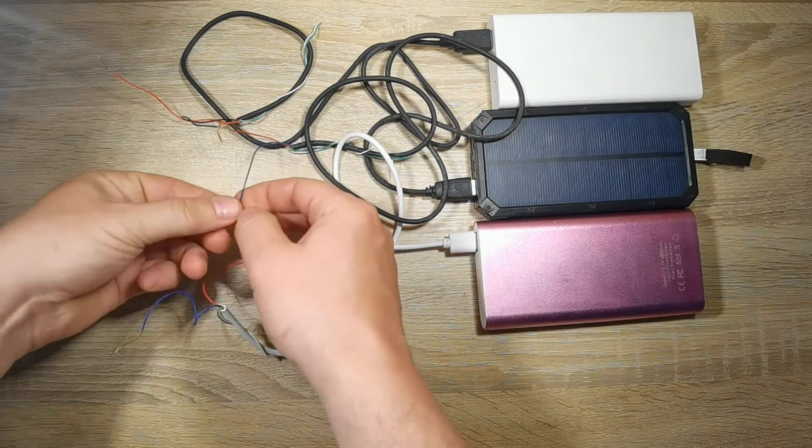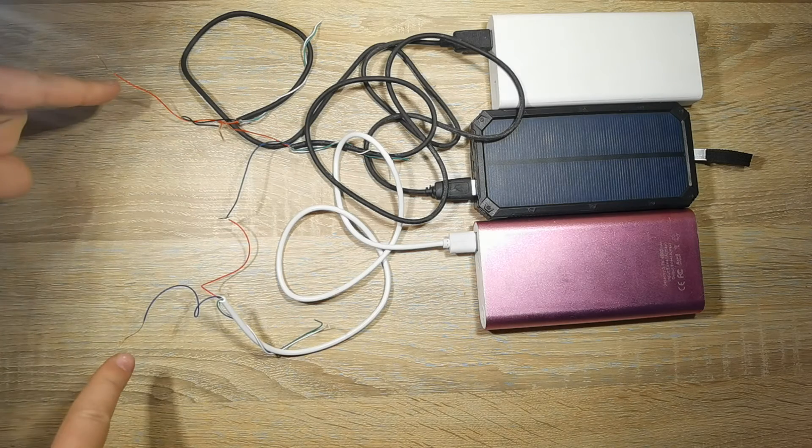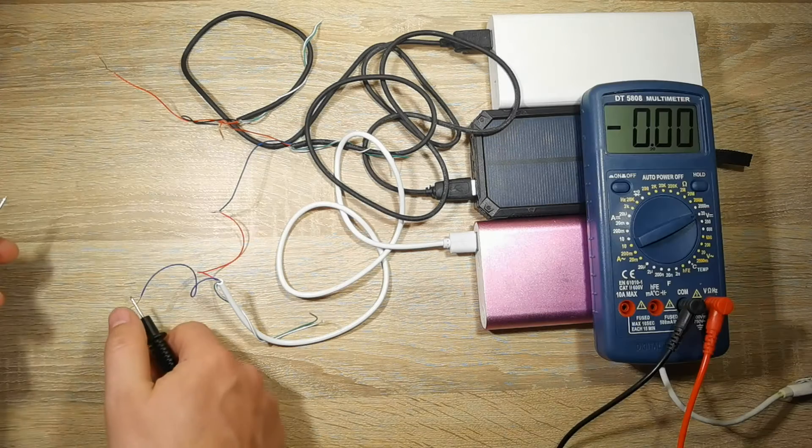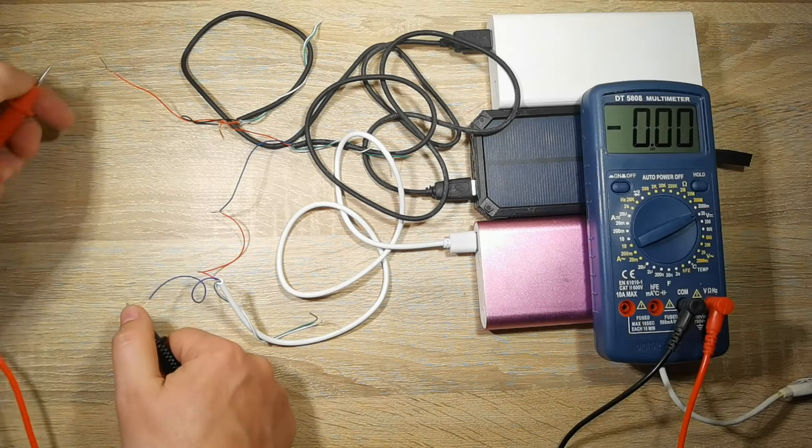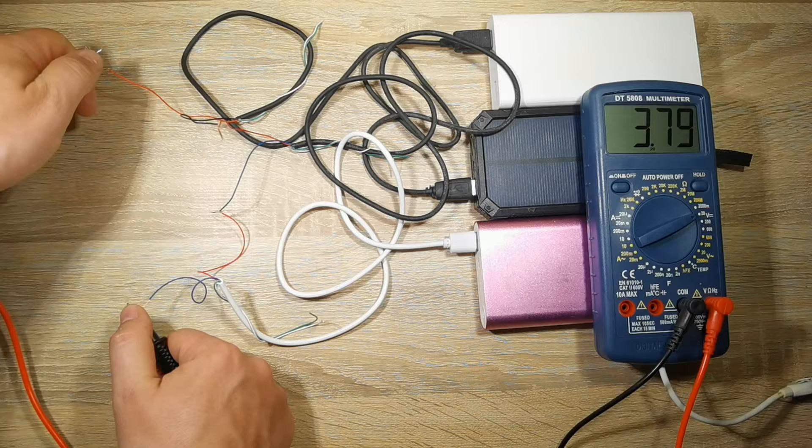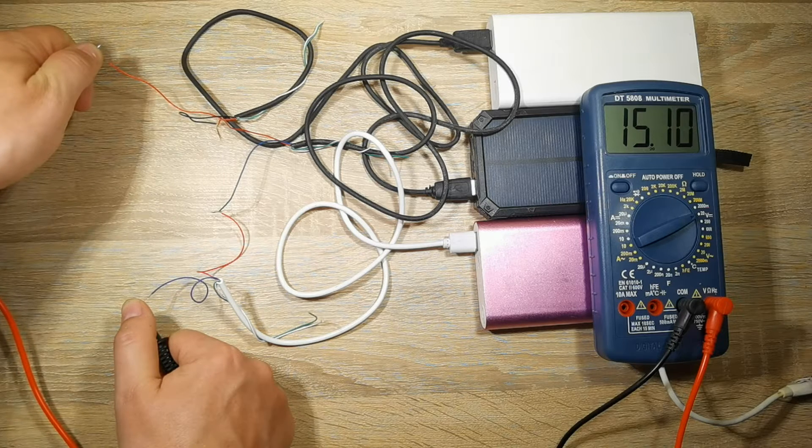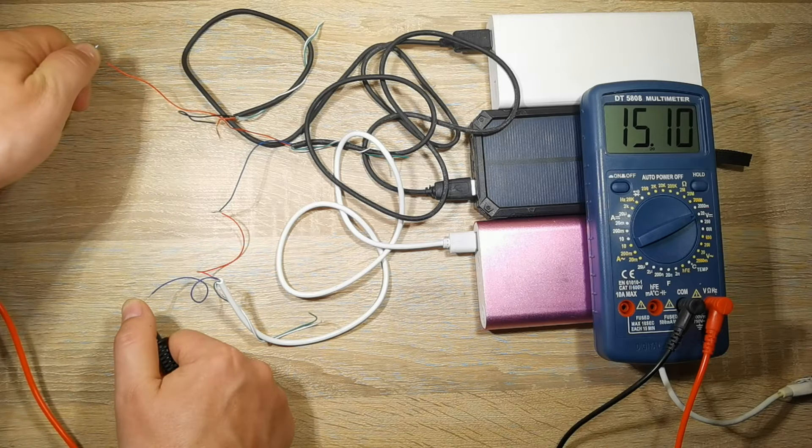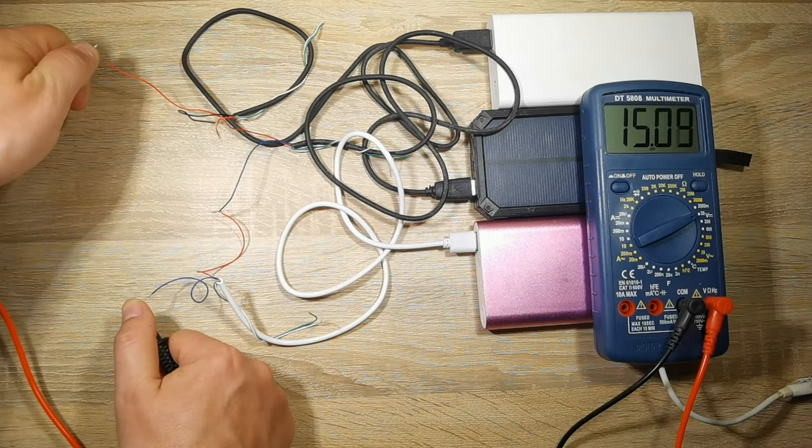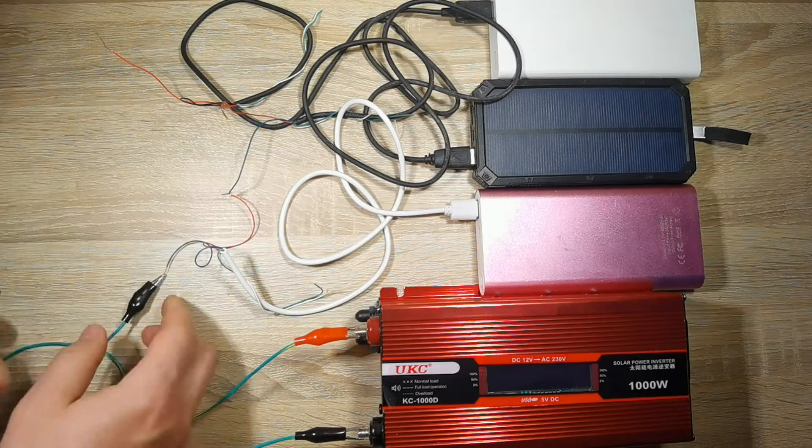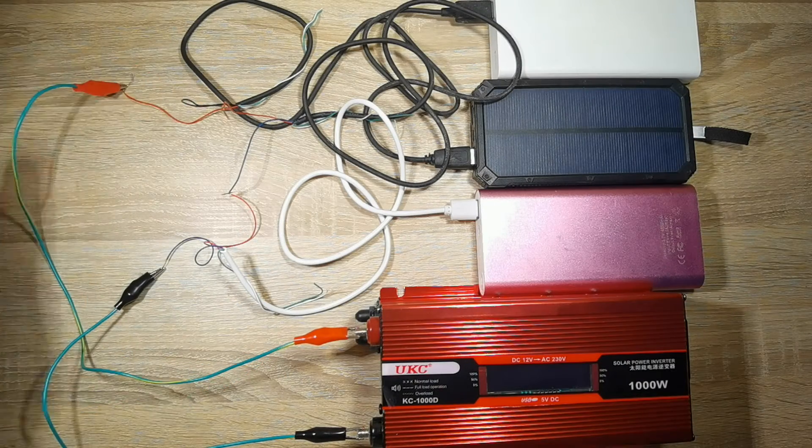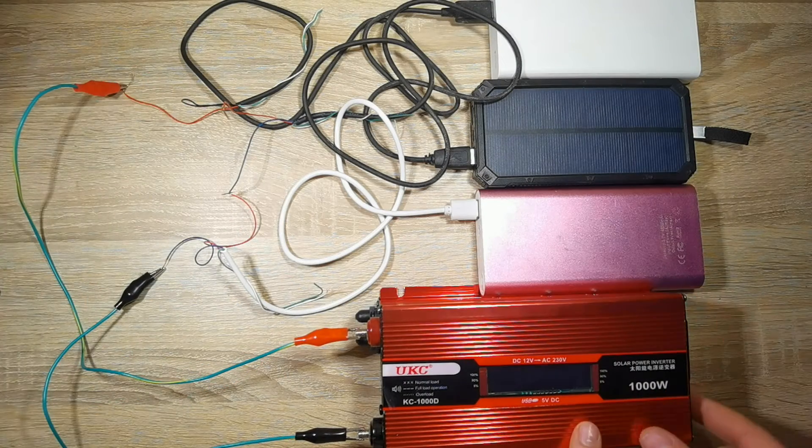So we need to use a third power bank in series. Let's try again. I see that three power banks in series are able to reach 15 volts. Hopefully it can help us to start the power inverter.